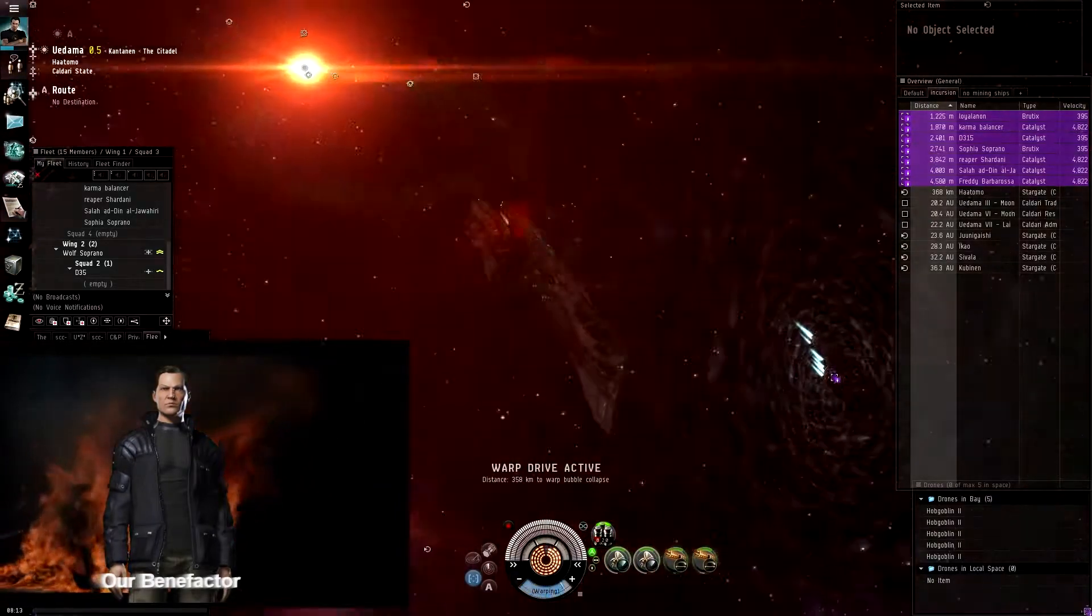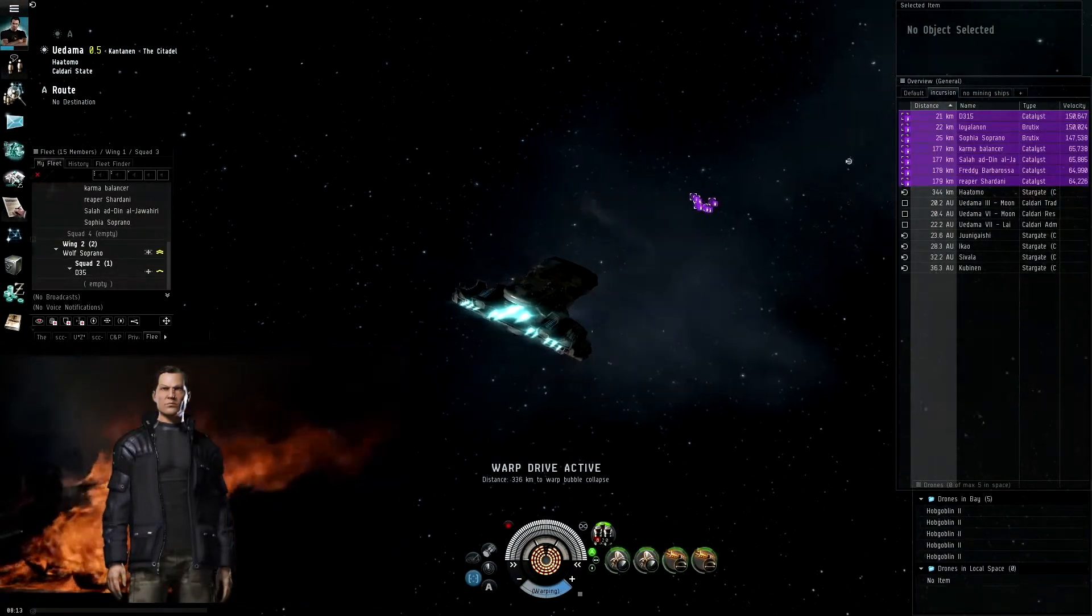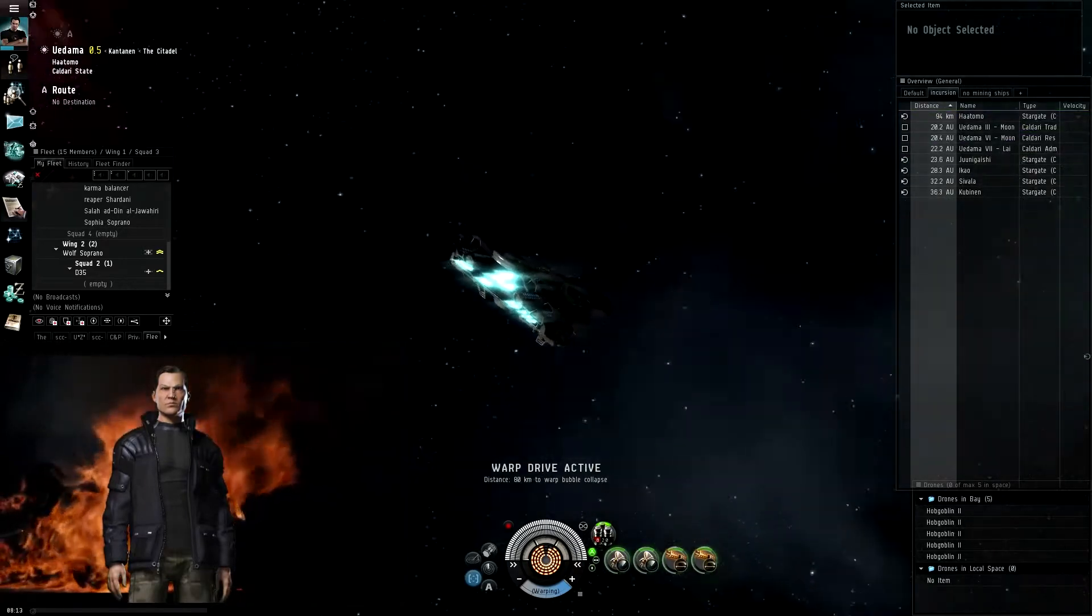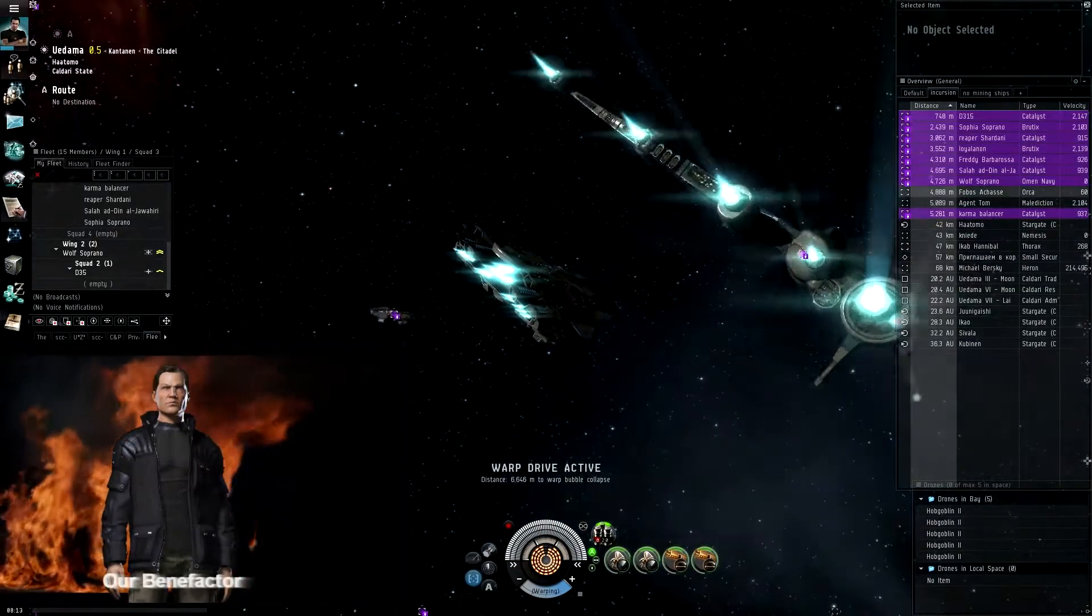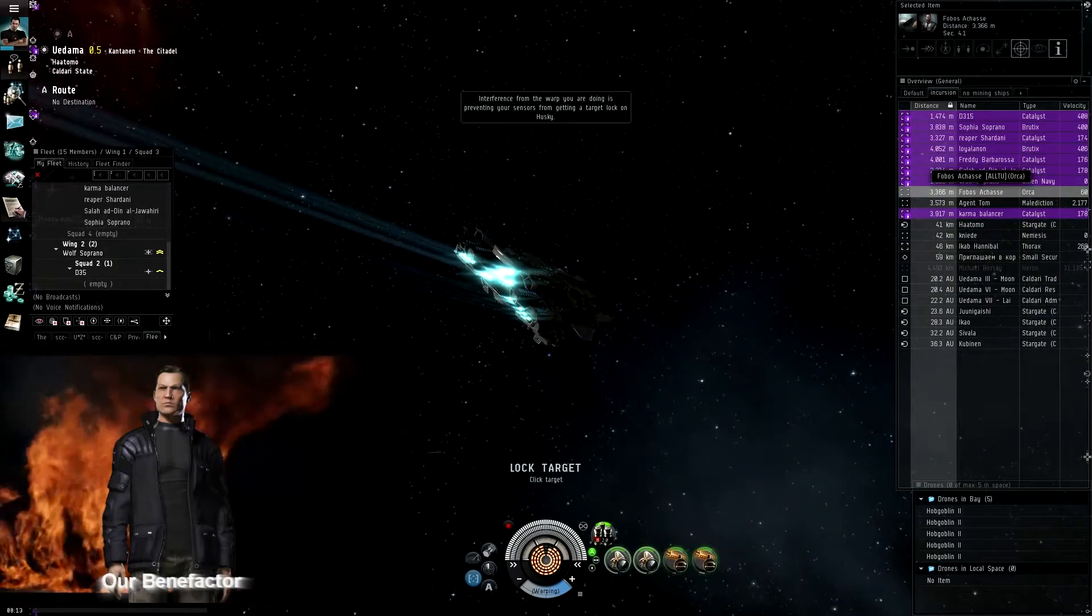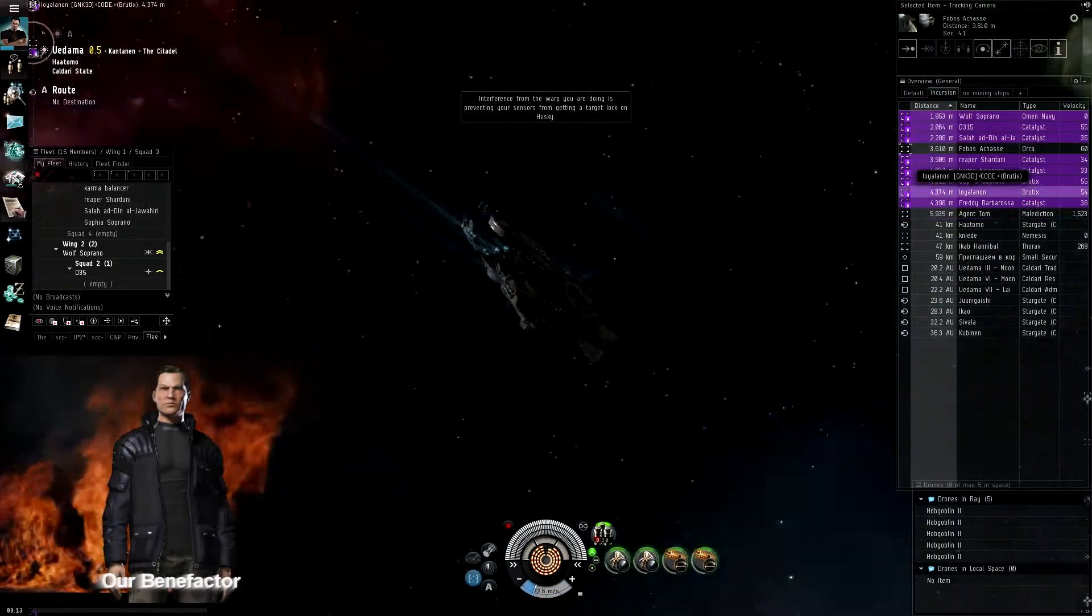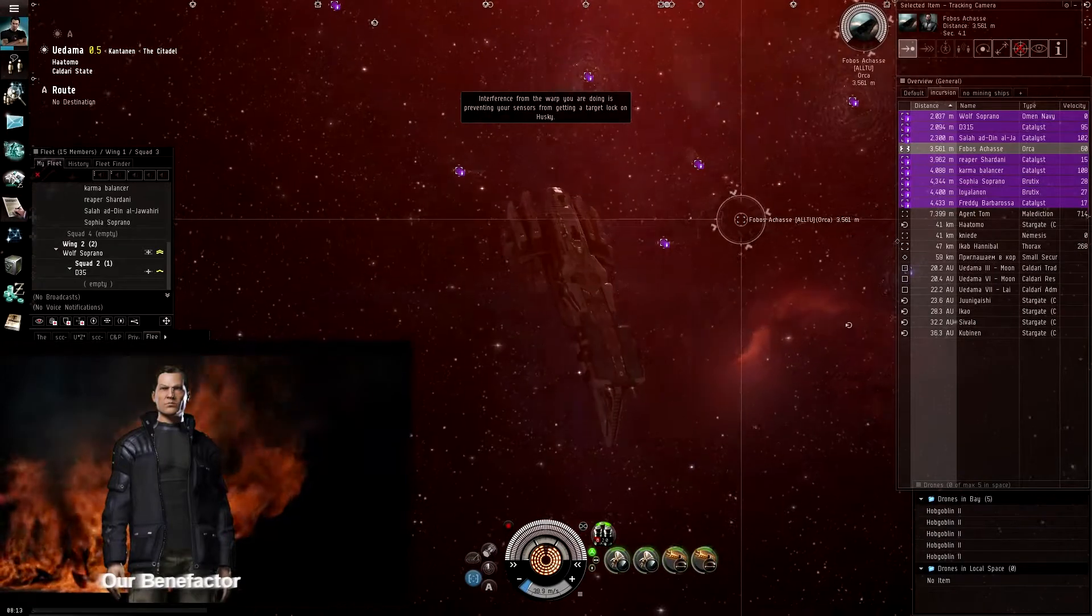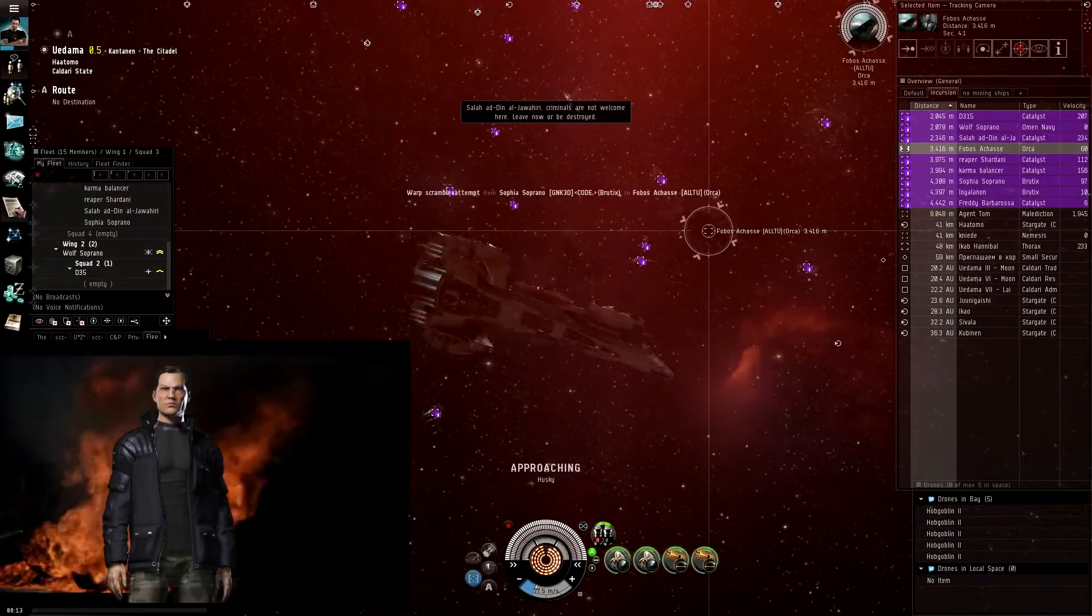All right guys, cool, we'll gank this and then we're gonna go down. Right, Telos is in. Let Brutix's shoot first, approach. Meanwhile, all right guys, you can shoot, shoot, shoot.